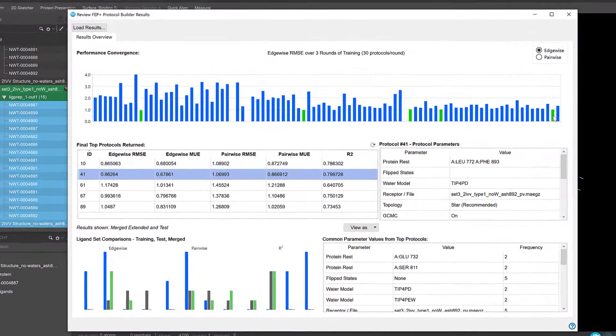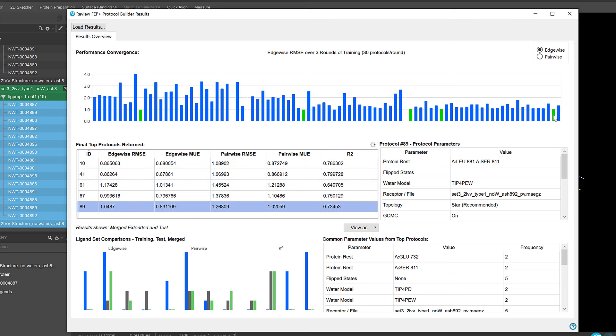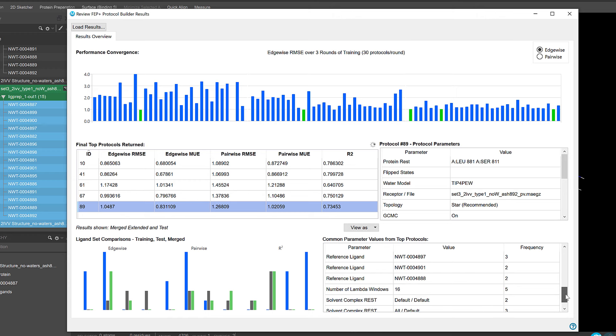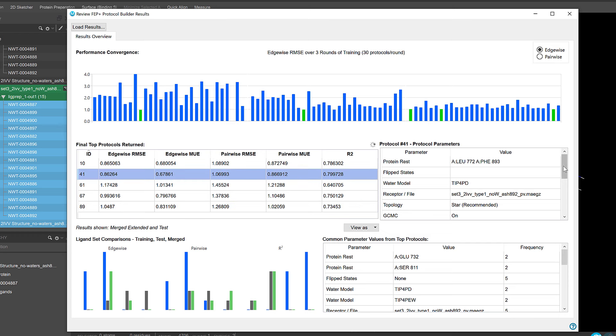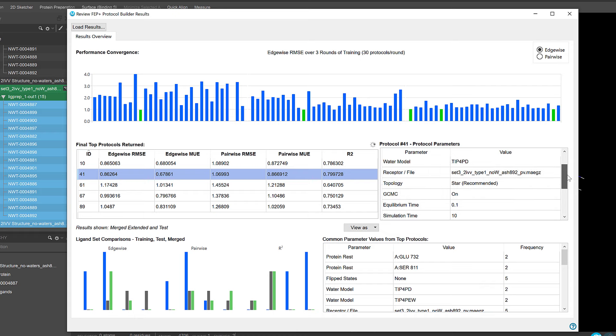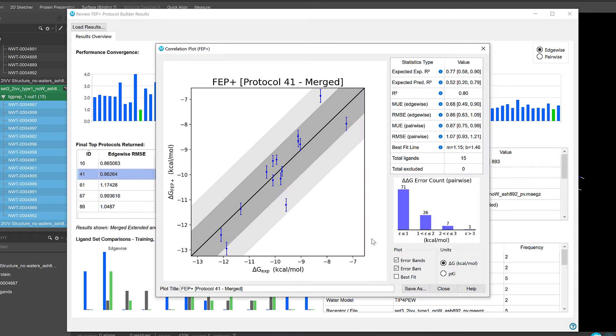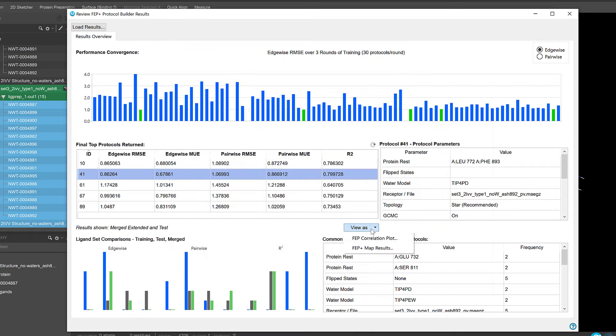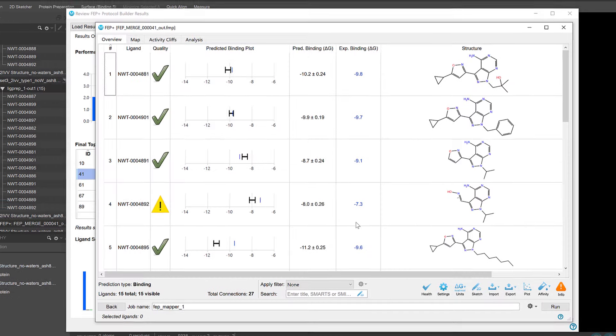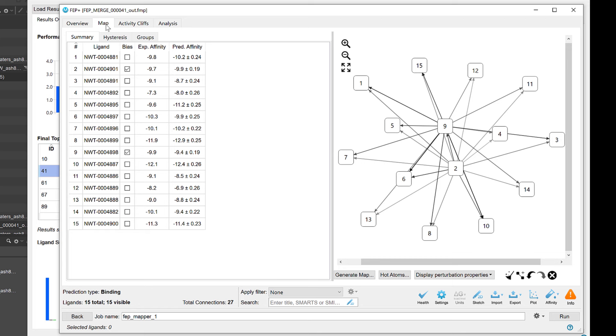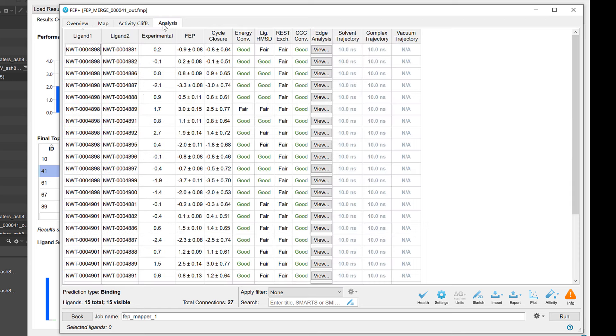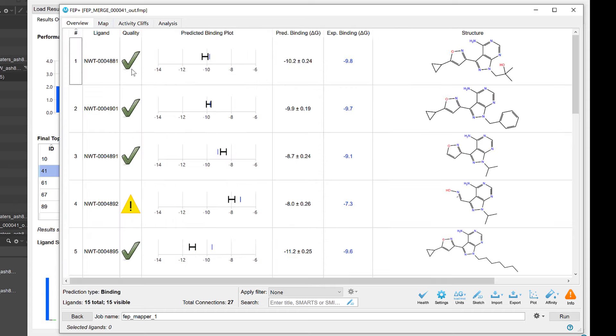Upon completion, the FEP Protocol Builder results viewer will then provide a comprehensive overview of the trialed FEP protocols, displaying the top-ranked protocols for easy validation. Simply click on a protocol to view the optimized set of parameters used, correlation plots, and review outputs directly in the FEP plus panel, where now thanks to the FEP protocol builder, users can proceed with greater confidence in running FEP plus jobs prospectively within their programs.